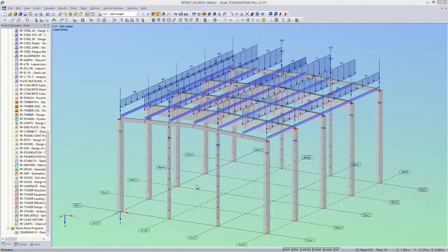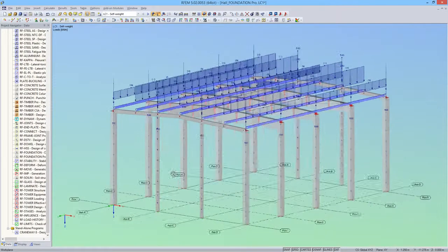With RF Foundation Pro, you can design single foundations according to your code. This add-on module is also available for the beam analysis program.